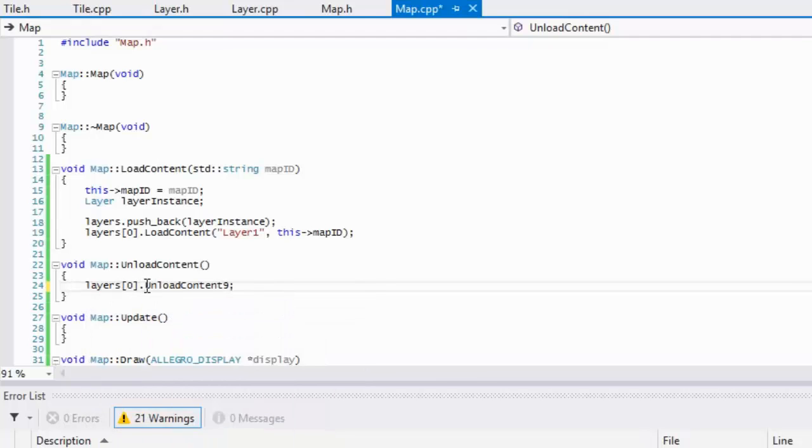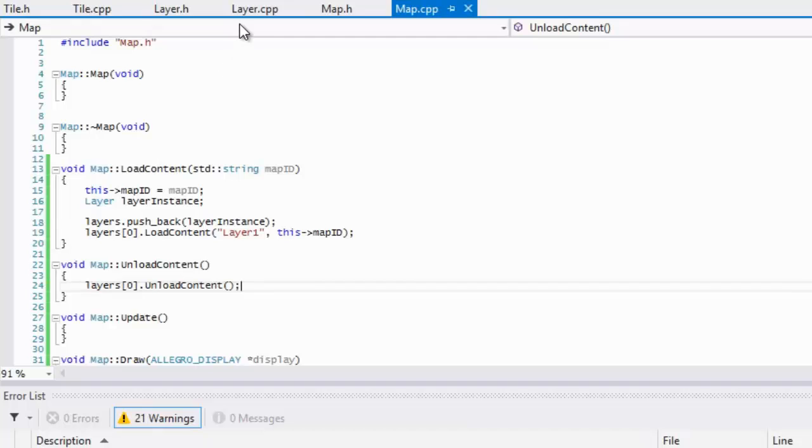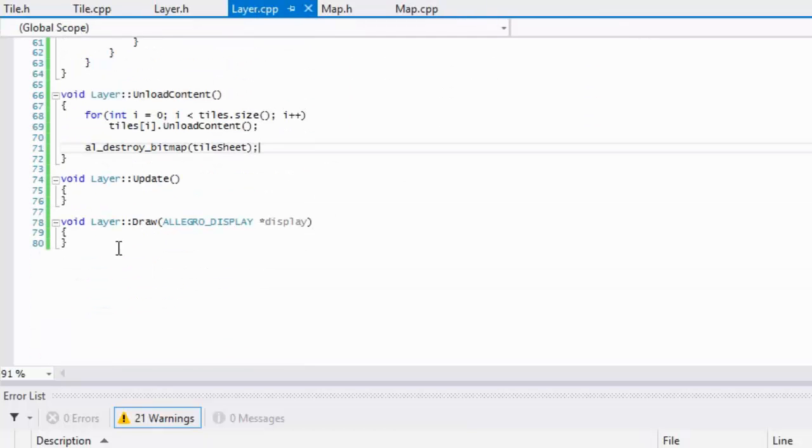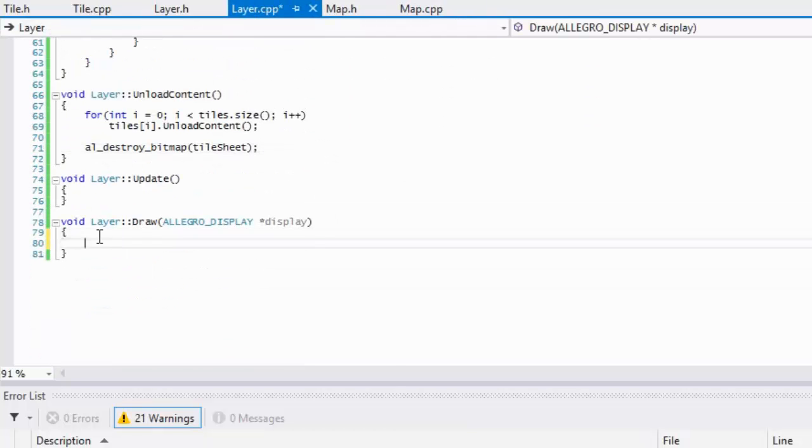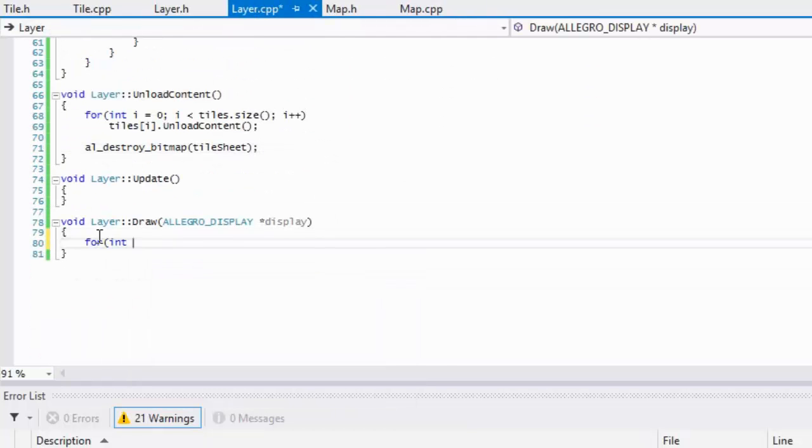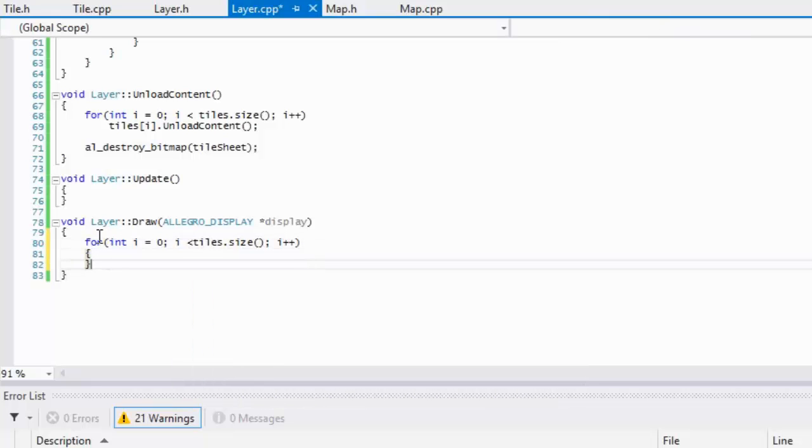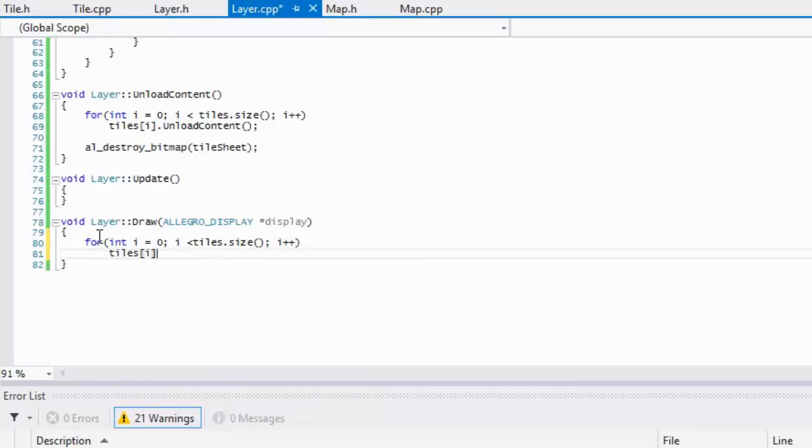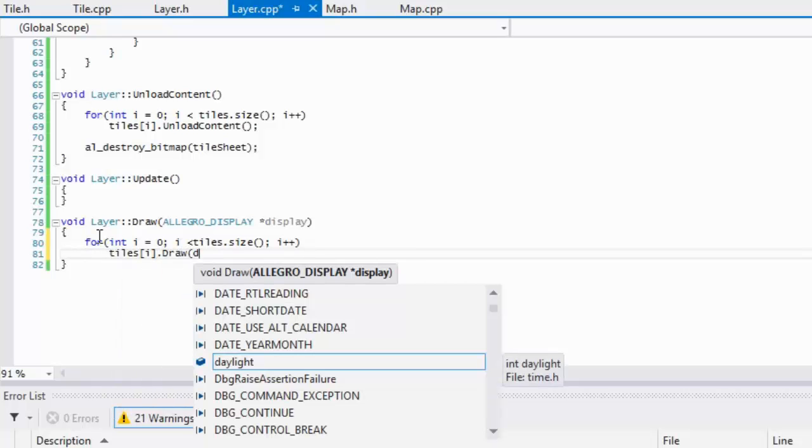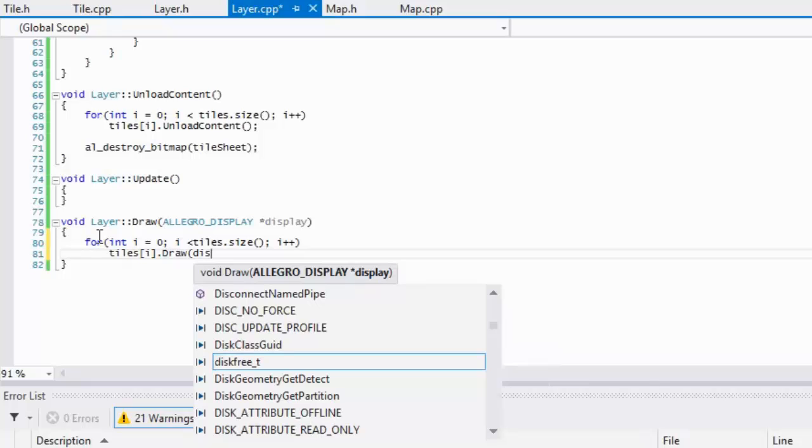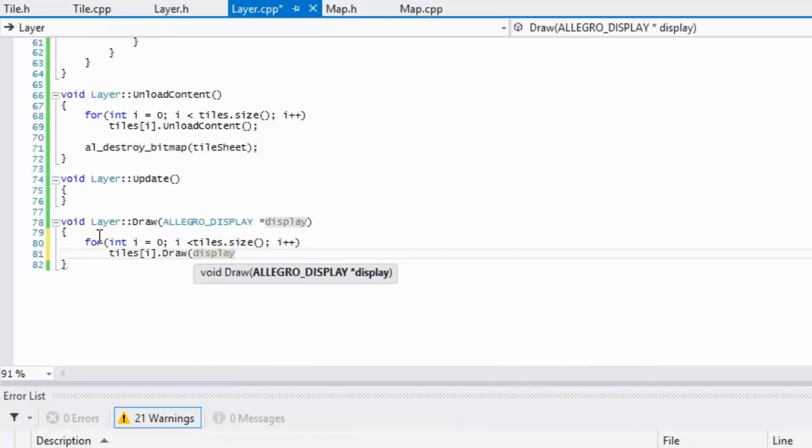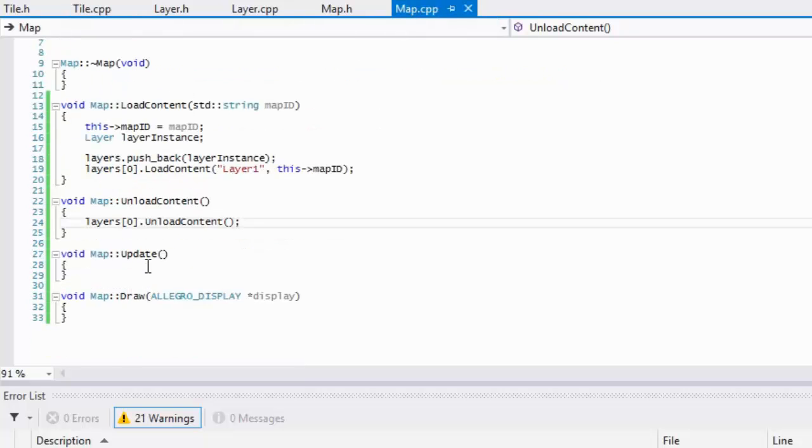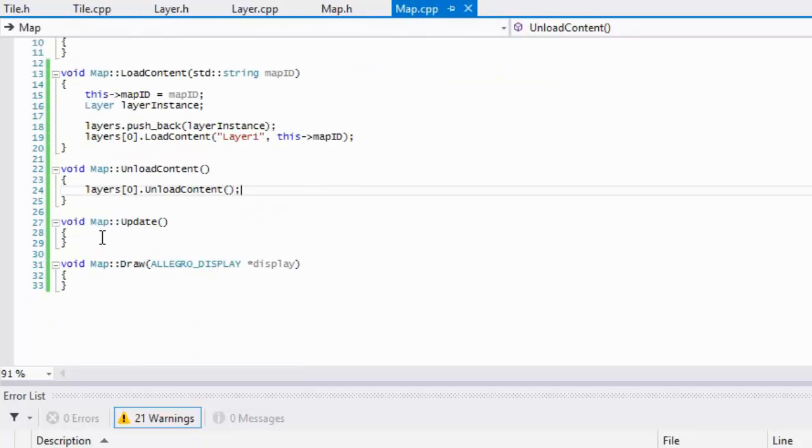In our layer class I don't believe we drew it either, so what we're going to do is just loop through each one of the tiles and we'll just say tiles[i].draw and we'll display it. Let's check in here and yeah that would draw it correctly.